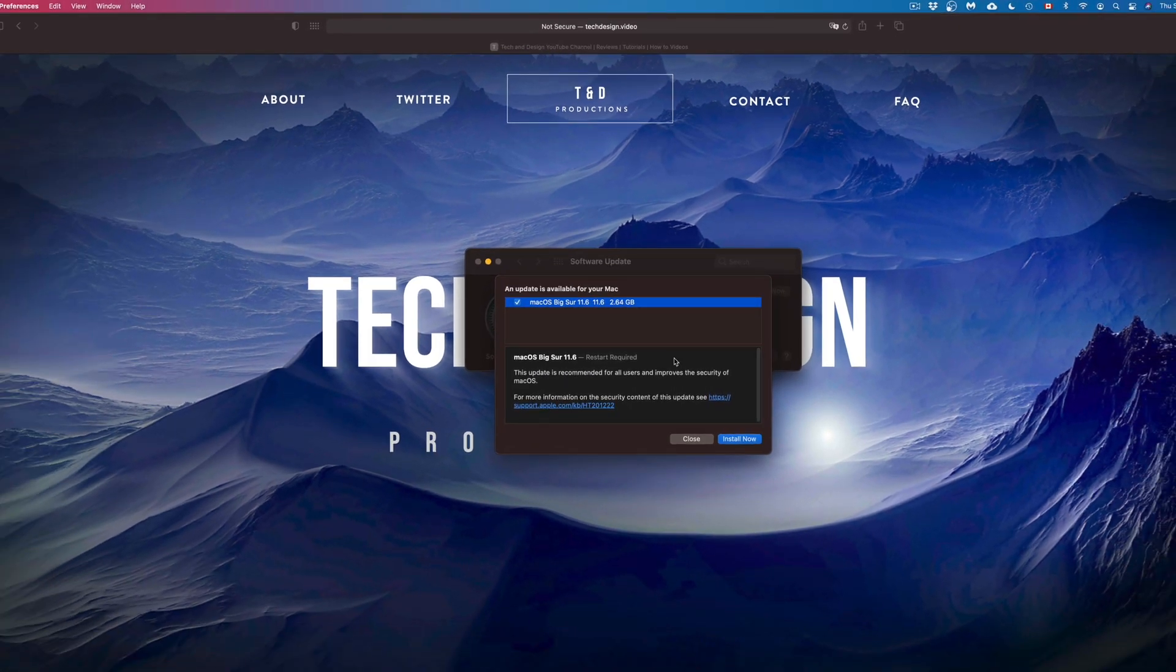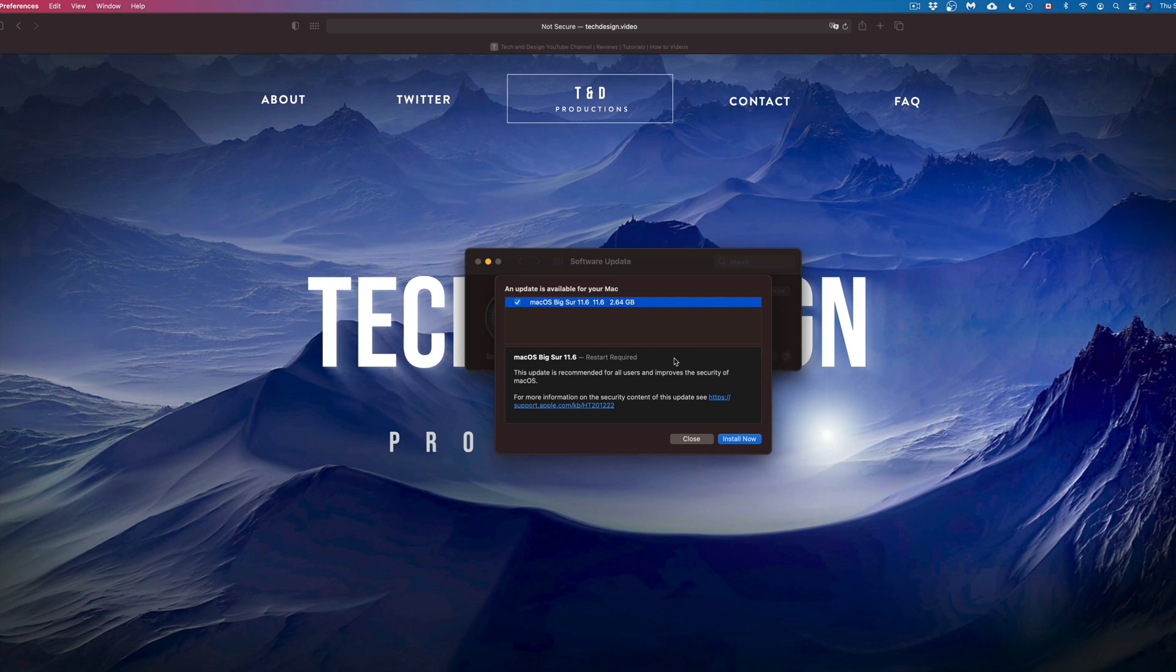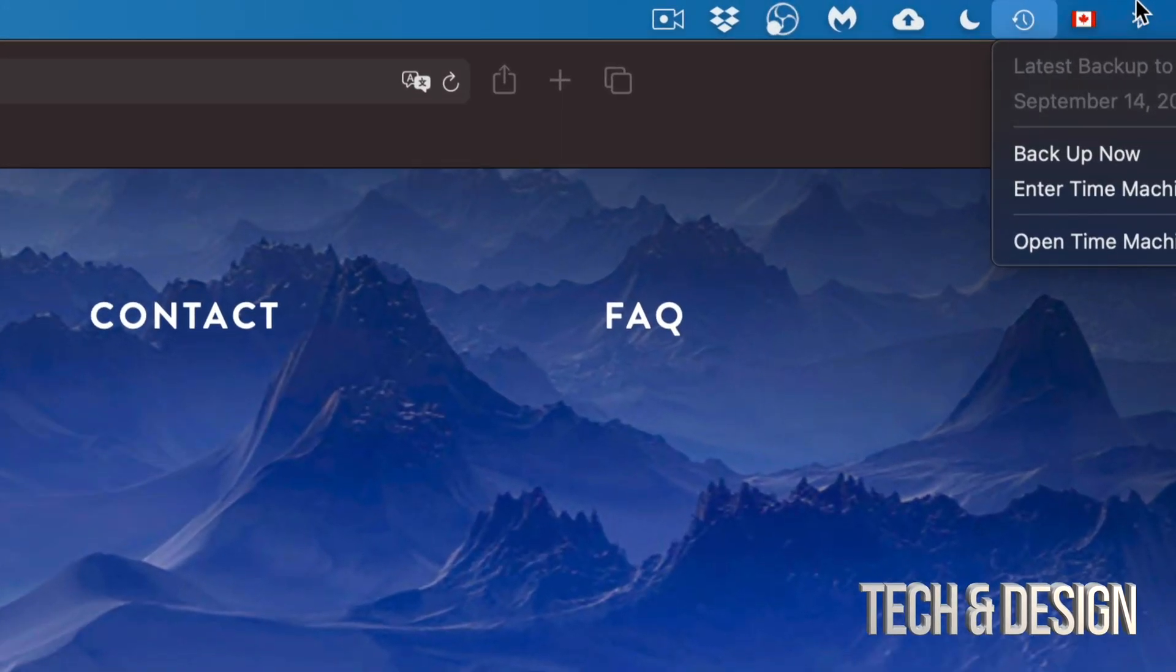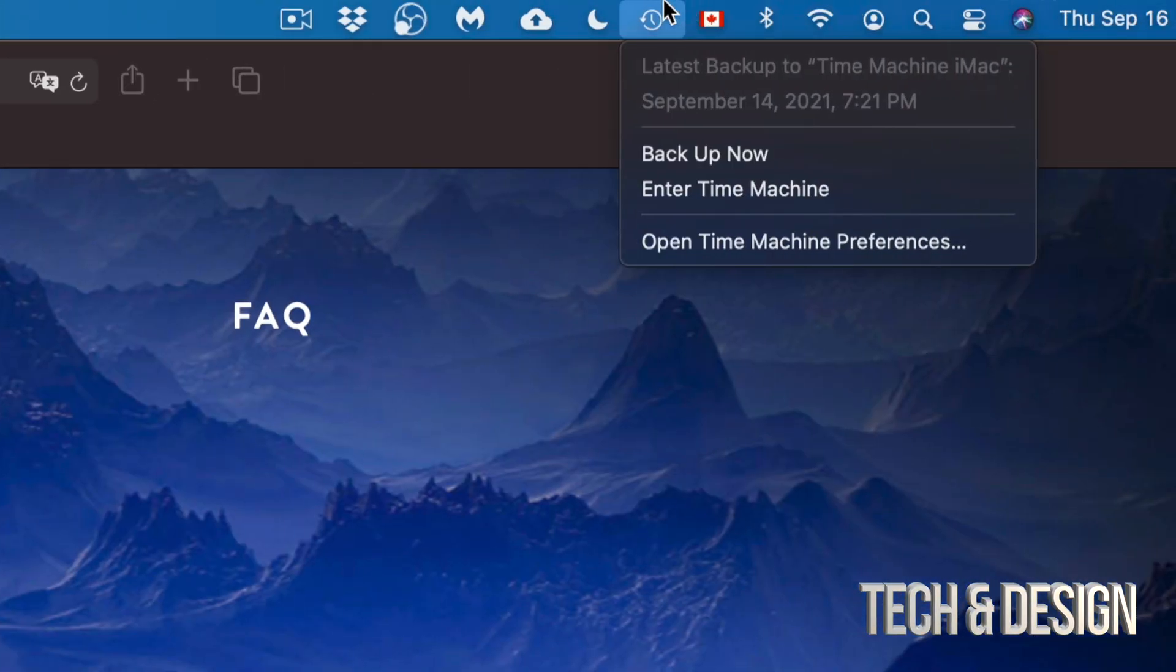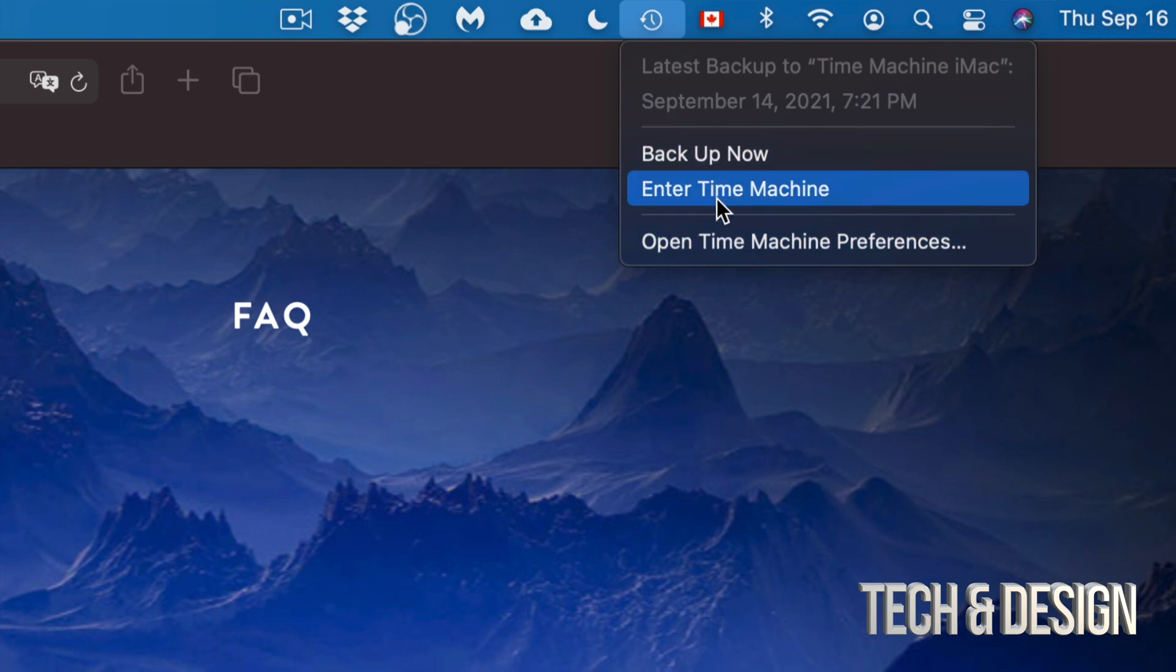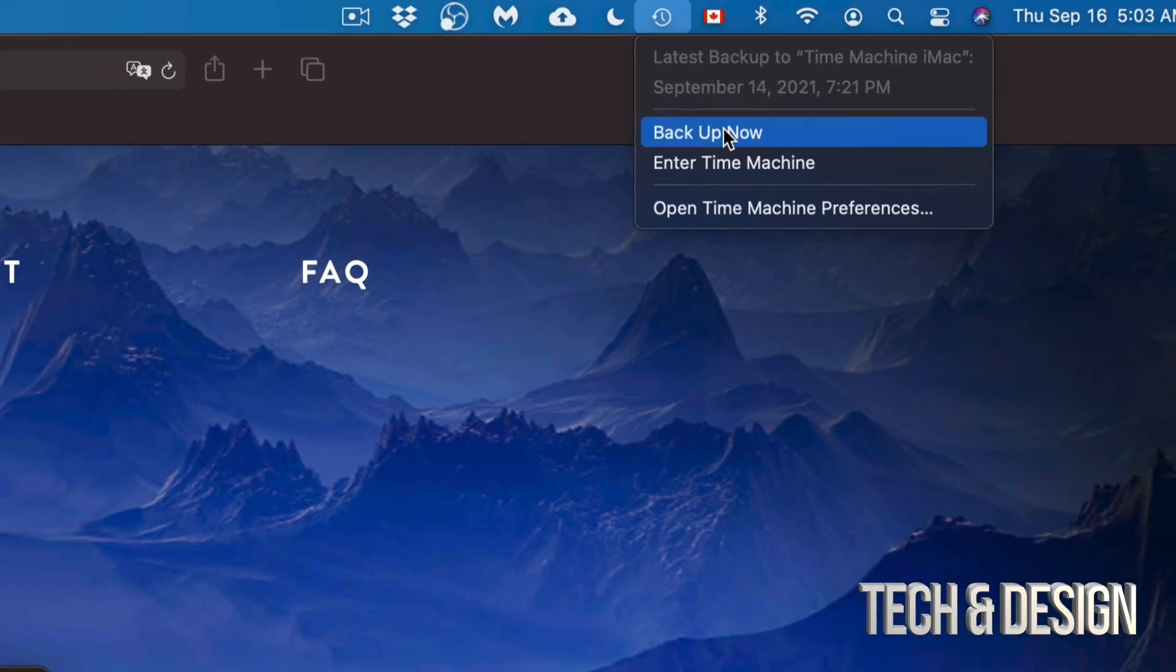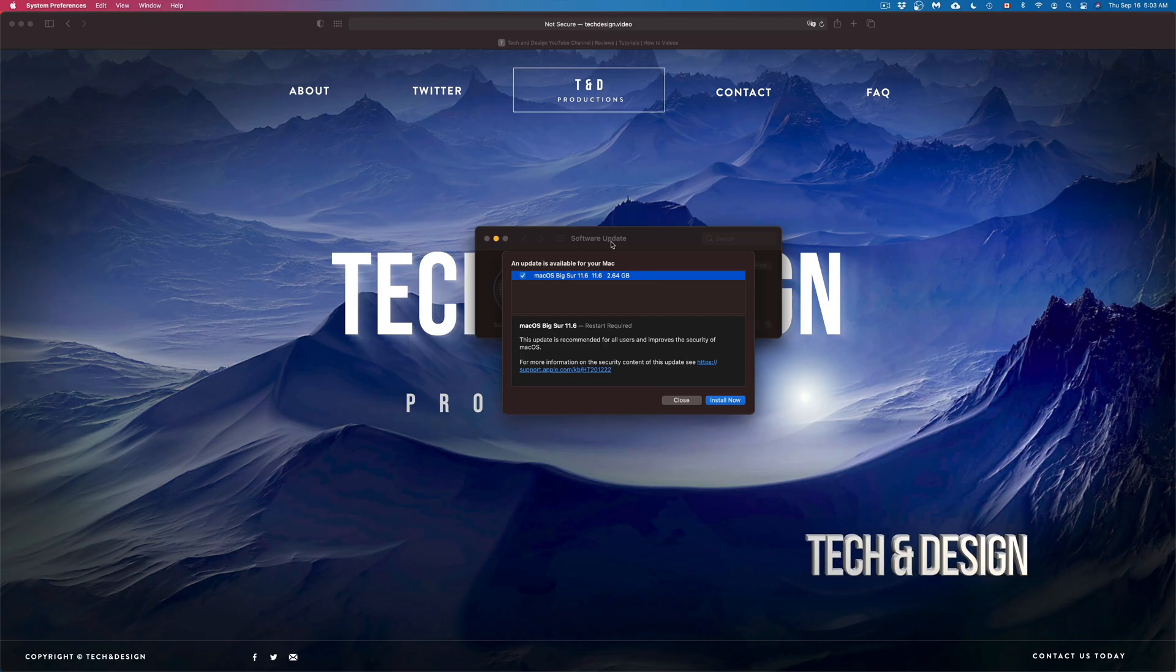If anything bad happens, as long as you guys have a Time Machine backup like I do right now, then you should be okay. Time Machine is something that's already built into your Mac, so just make sure to back it up and you should be fine.